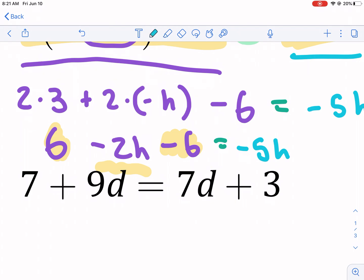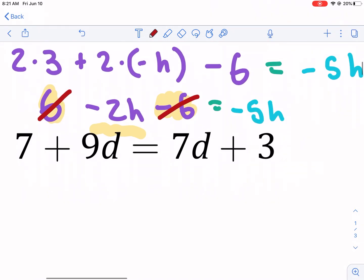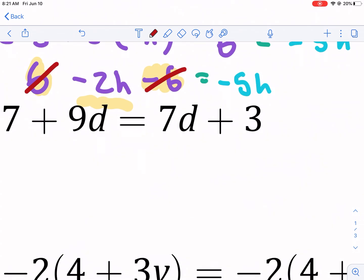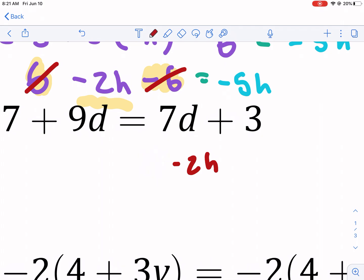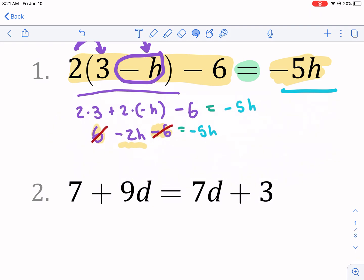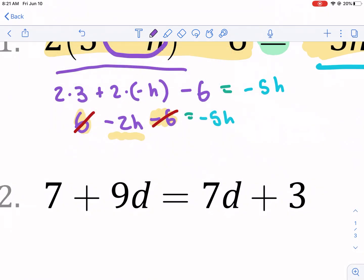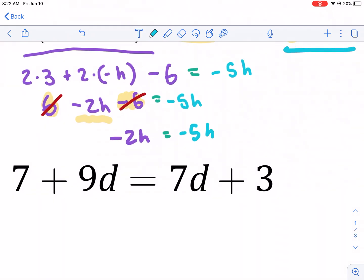Six minus six cancels to zero, so we don't need that zero at all — it just disappears. We're left with negative two h on the left side. Bringing down the equal sign, we have negative two h equals negative five h.